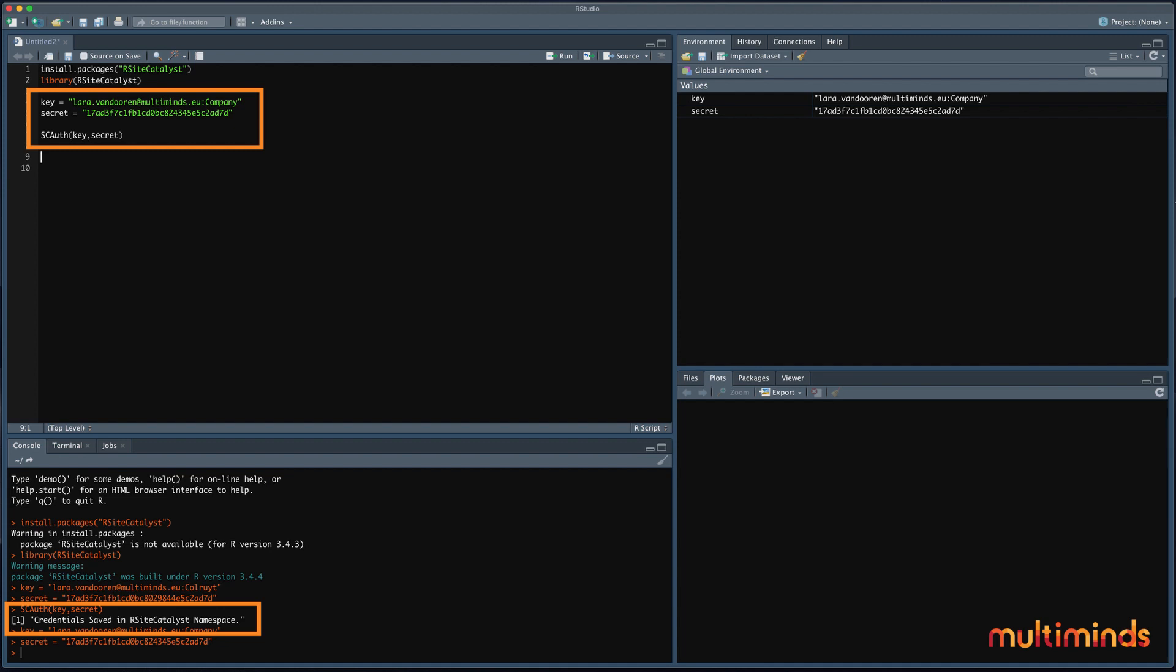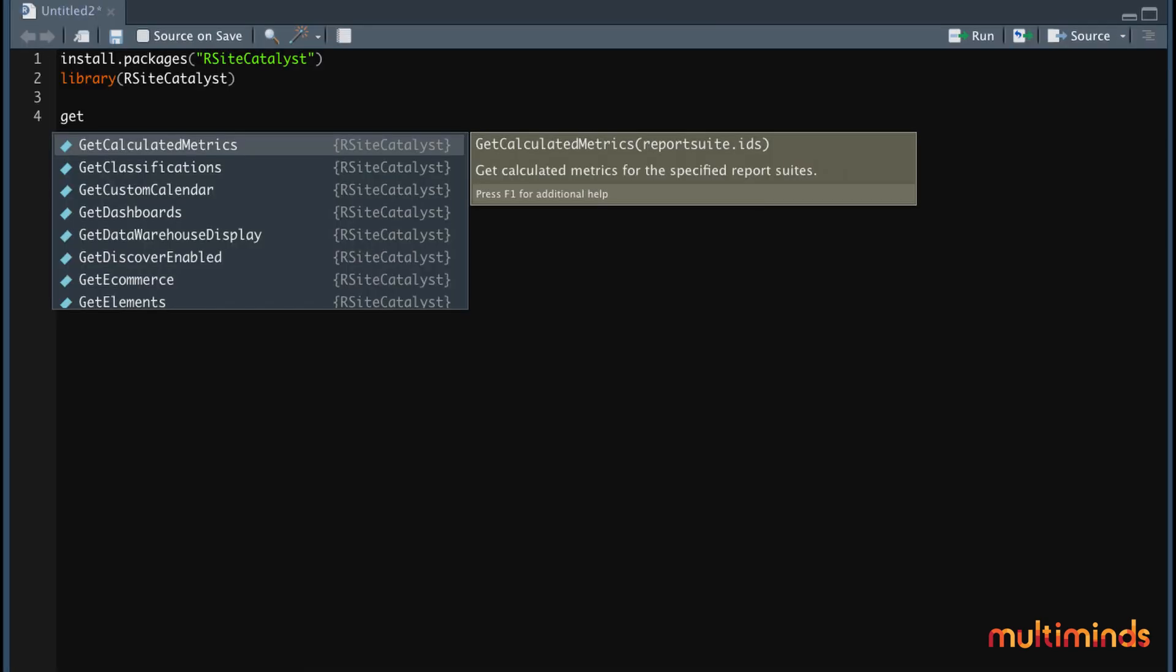Now that we are authorized, let's start with getting to know which data from Adobe there is available. R has some interesting shortcuts to give you a full overview of which metrics, dimensions or other data there is available. With only one line, you can get a list of all of these.